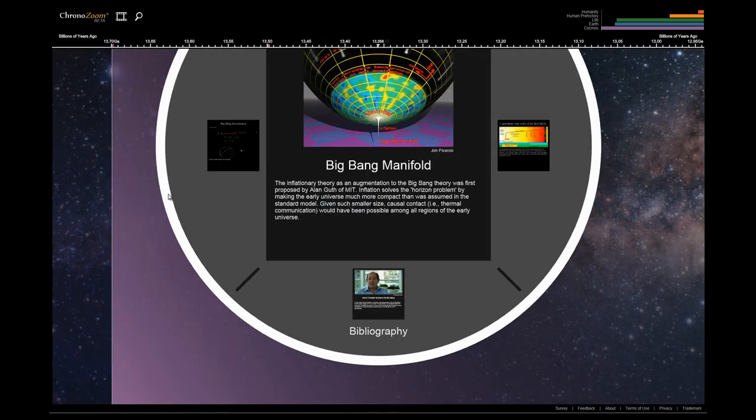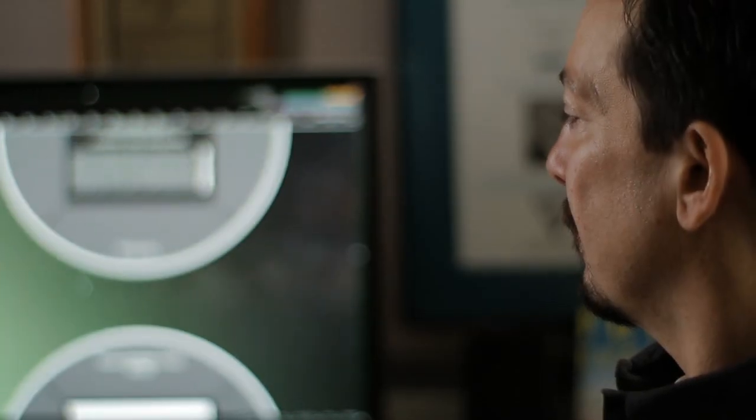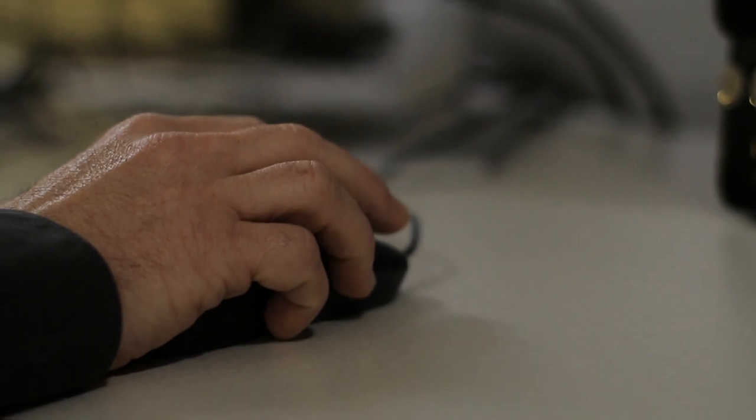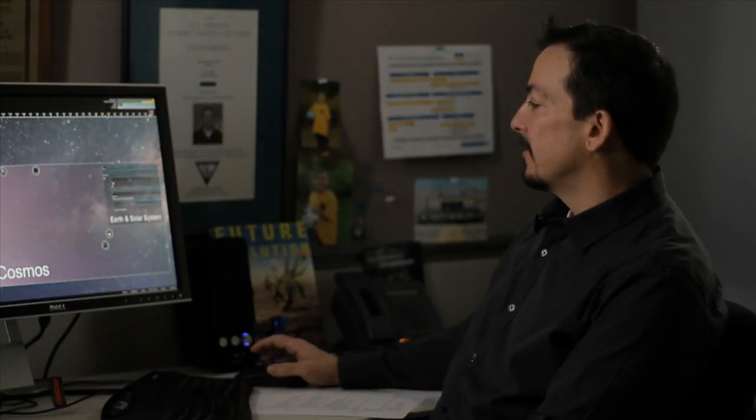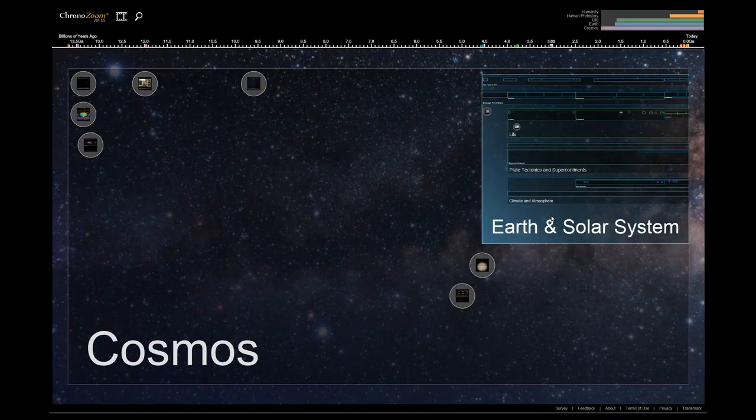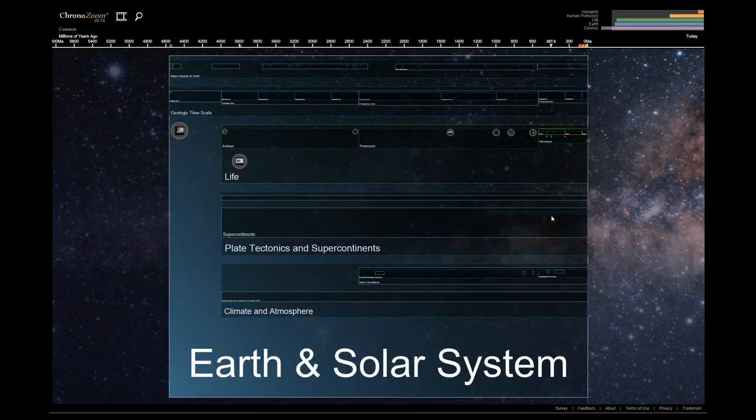ChronoZoom is a visualization tool allowing for the first time people to mash up data from all sorts of different places in different formats, enabling new insights that would have never been possible before. Now let's zoom back out to all of time and explore Earth and the solar system.